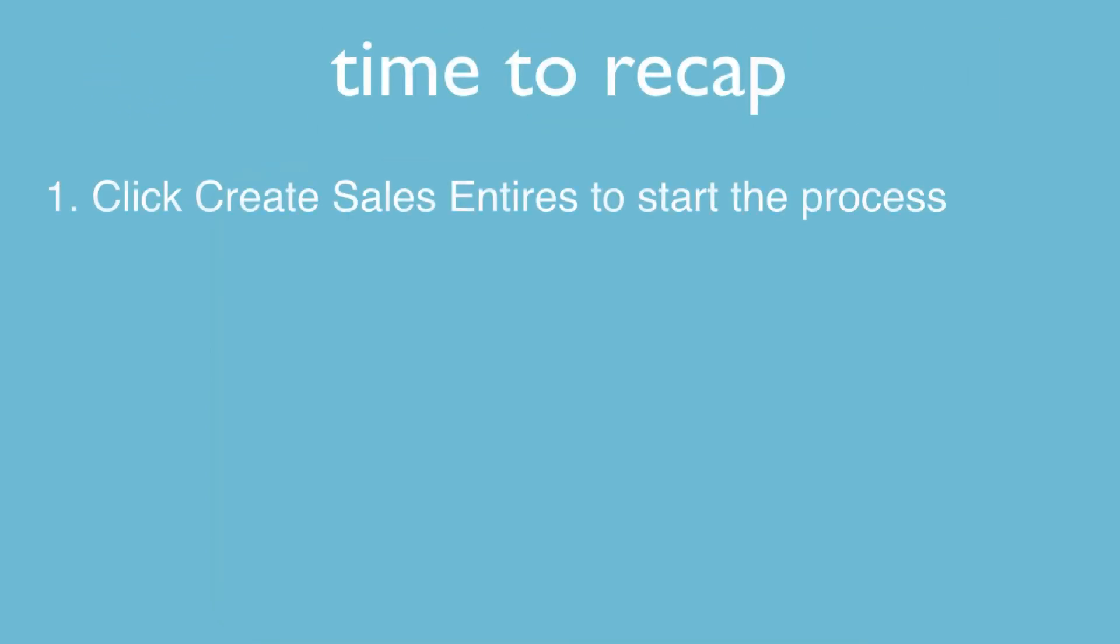Okay, time to recap. First, click the create sales entries button to start the process.